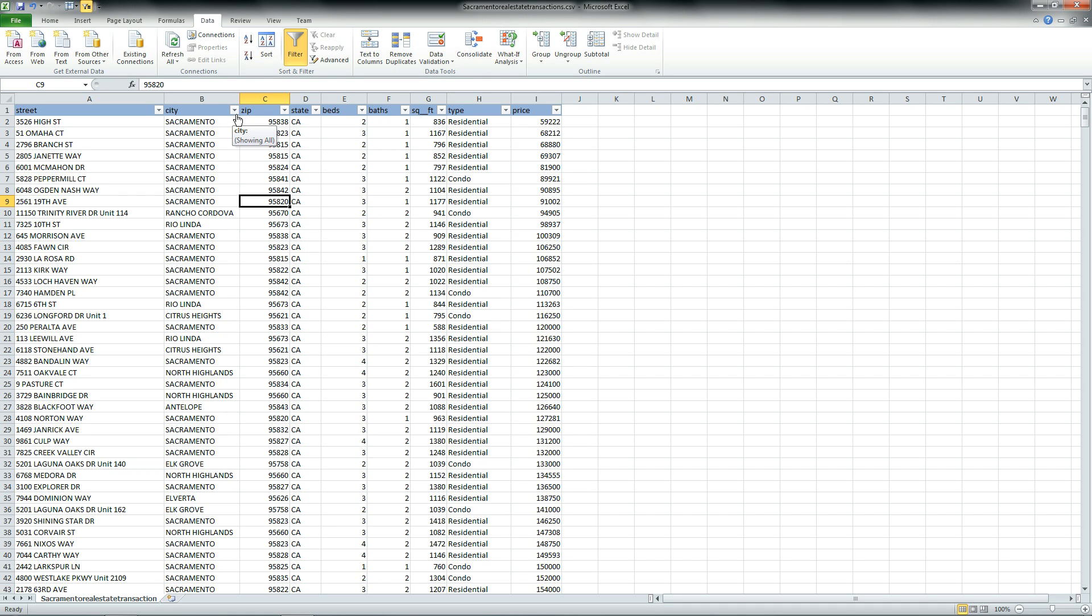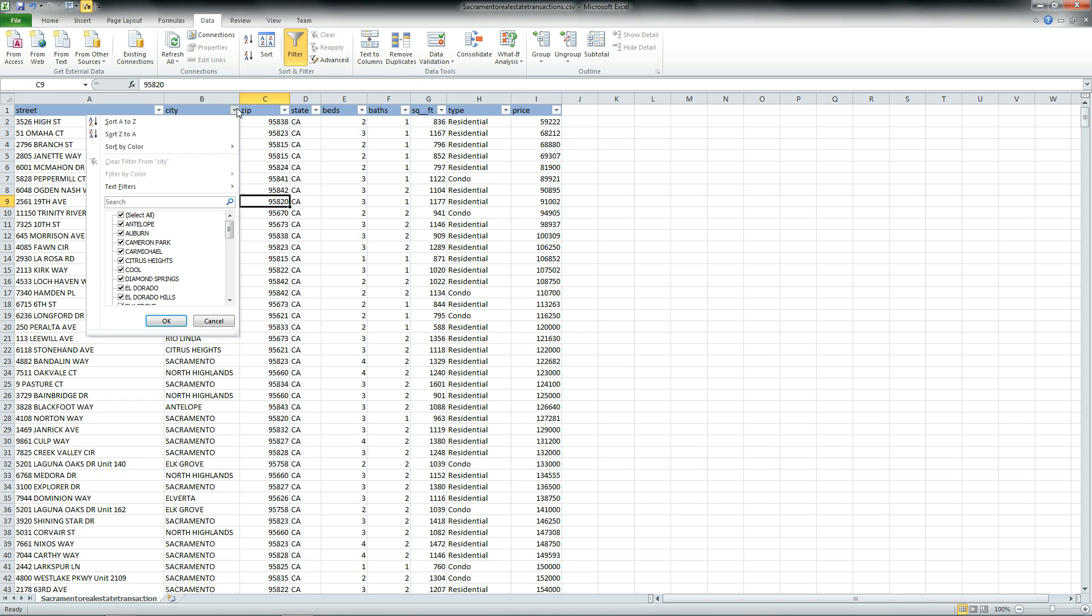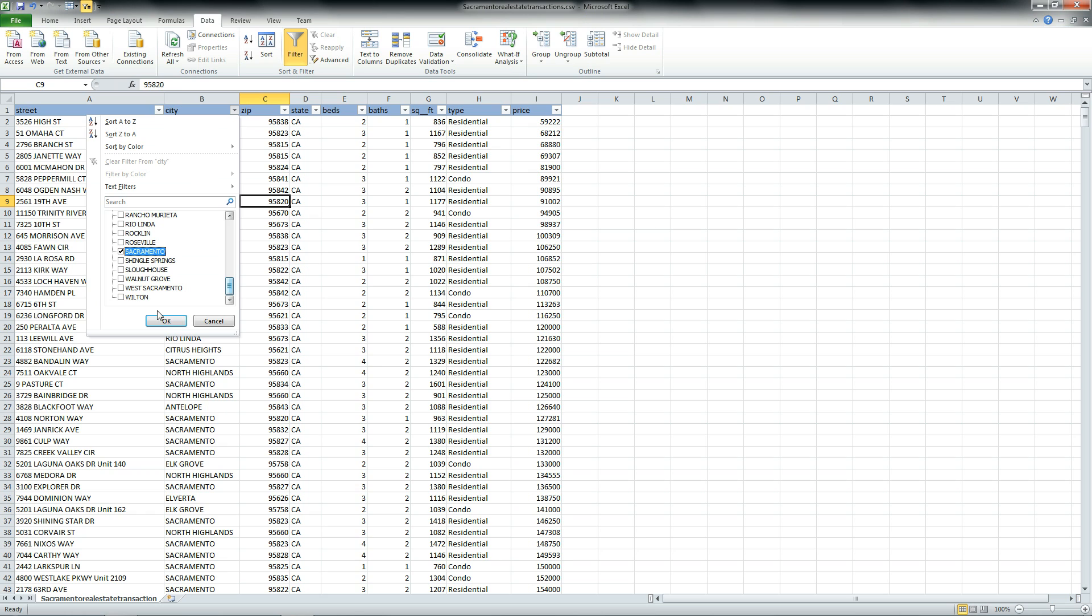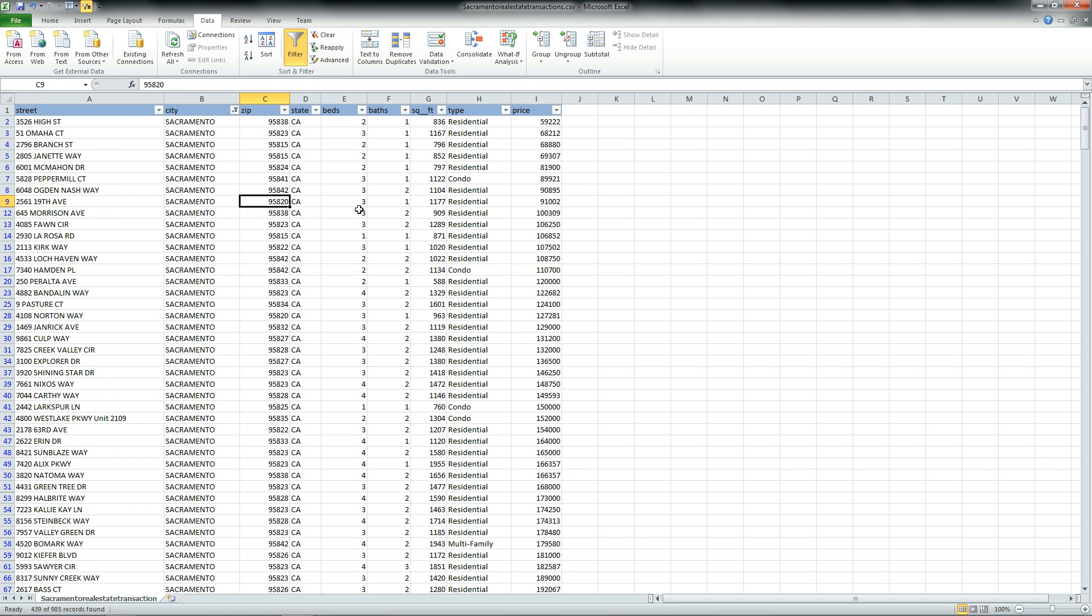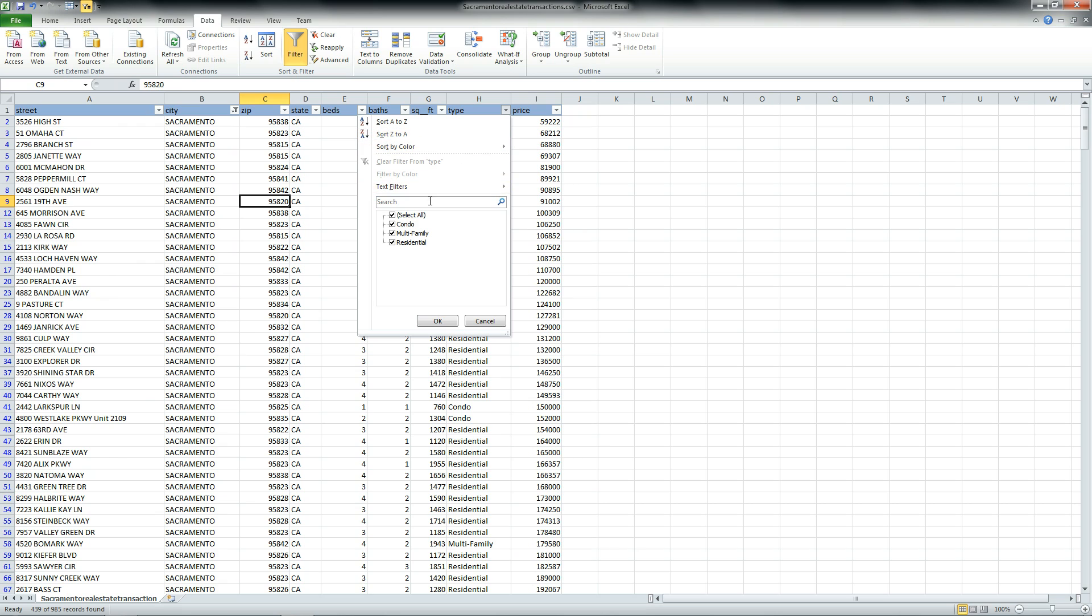Now you can filter things out based on a specified value. For example, let's find all the two-bedroom condos in Sacramento, California. Go to the city, deselect everything except Sacramento. Then go to your type, residential, condo, multifamily, and only select condo.